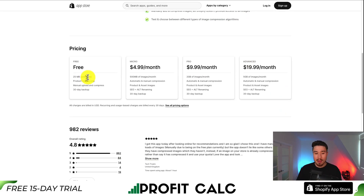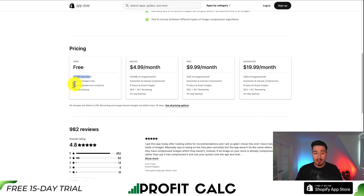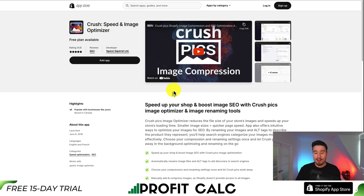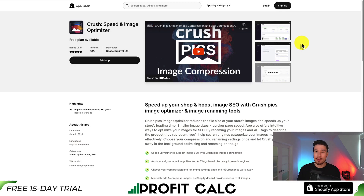Crush is priced based on the size of your store or number of images. There's a completely free plan with 25 MB one-time compression for all your images. As you move to paid plans, you get more compression on a monthly basis. Overall, if you're not just a beginning store with just a few products, I would recommend using one of these Shopify apps, as images are quite large and you want to be optimizing them.